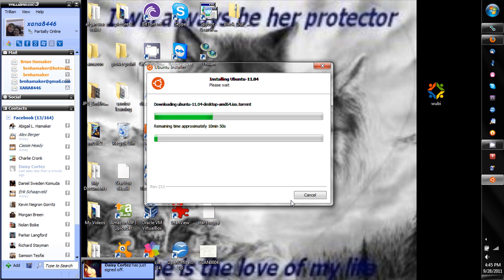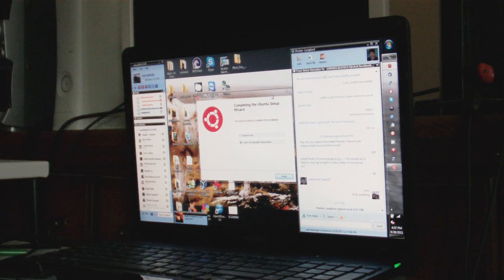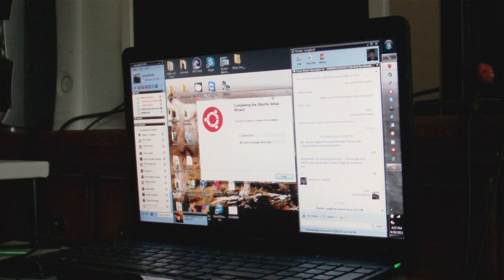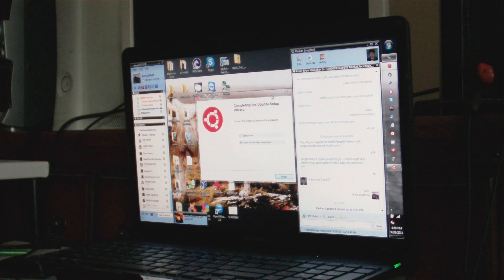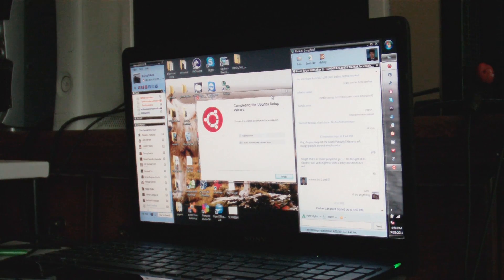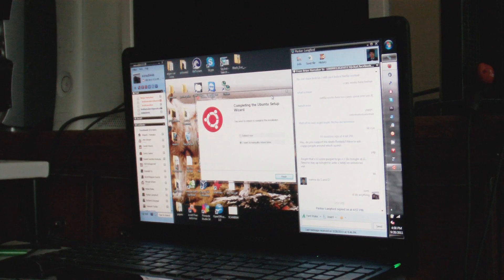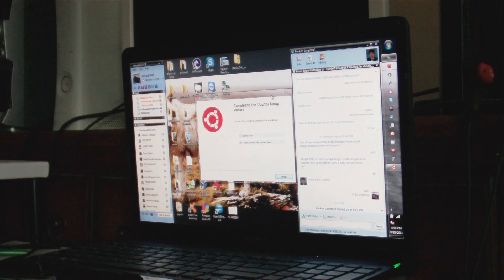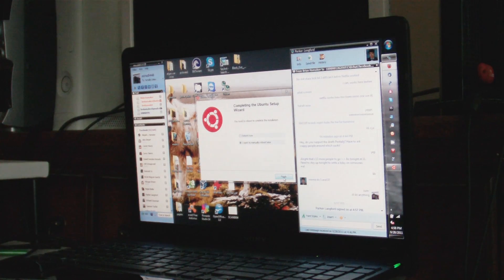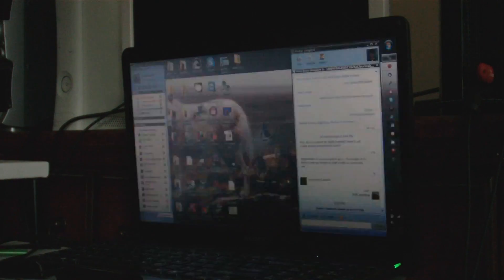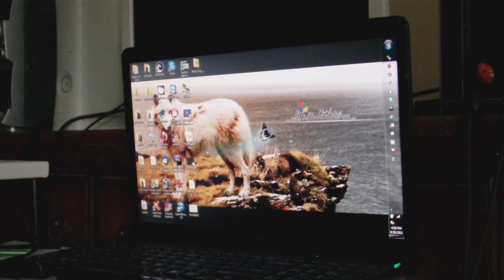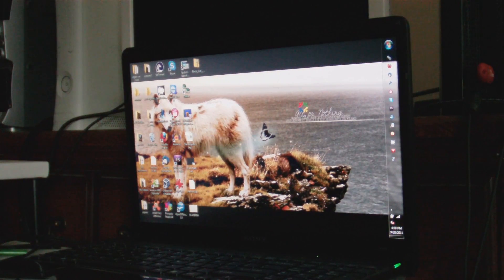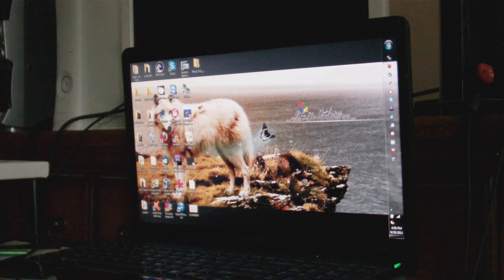All right guys, so we're done installing Ubuntu. Now all you have to do right after Wubi gets finished—and sorry for the distortion when I was recording with Cam Studio, I don't know what happened—but anyway, you've installed Wubi, you've set all your settings for Ubuntu. Now all you got to do now is restart your computer. Click finish and now it's restarting.